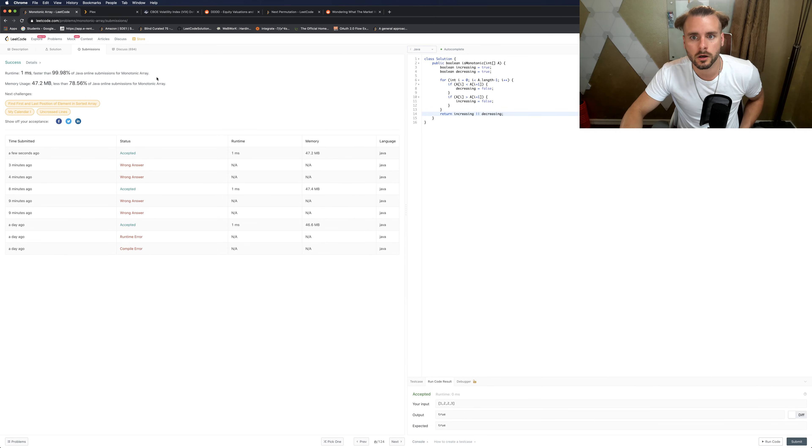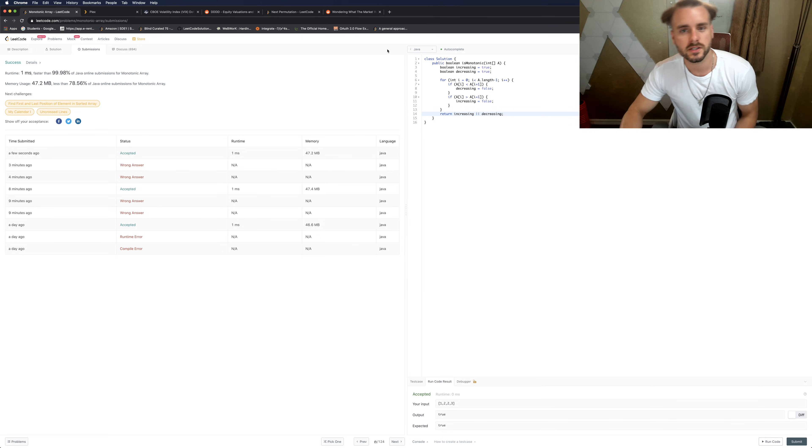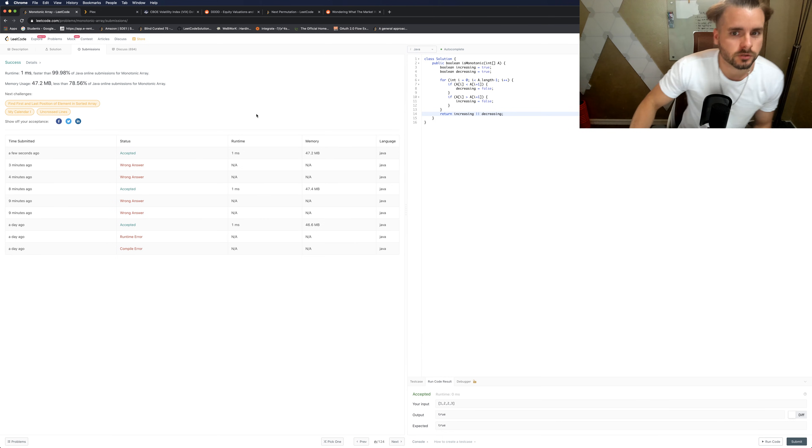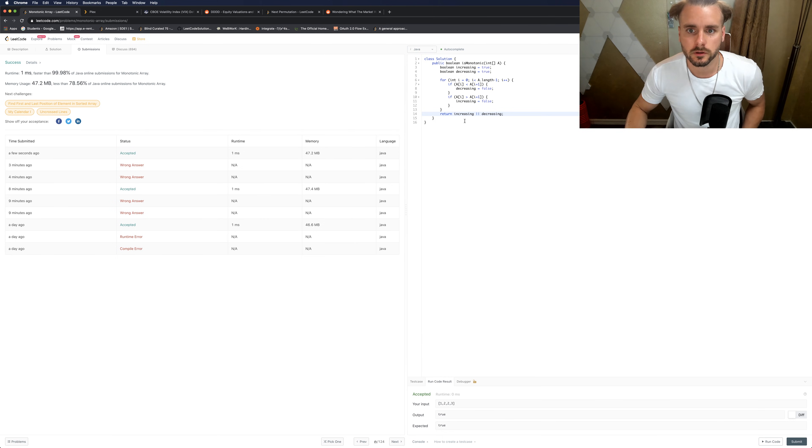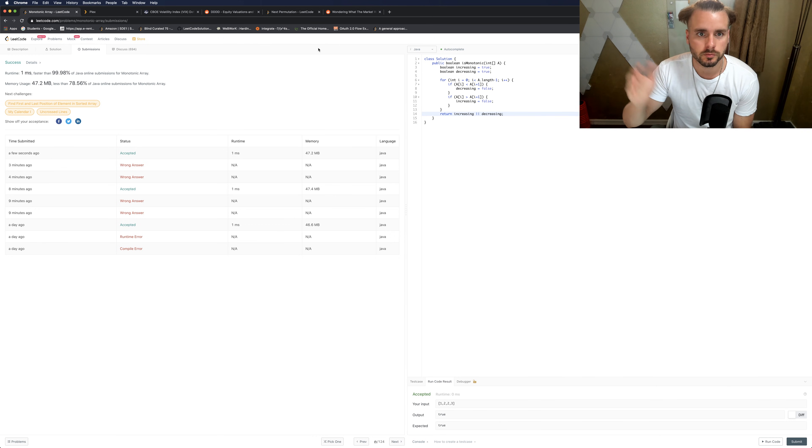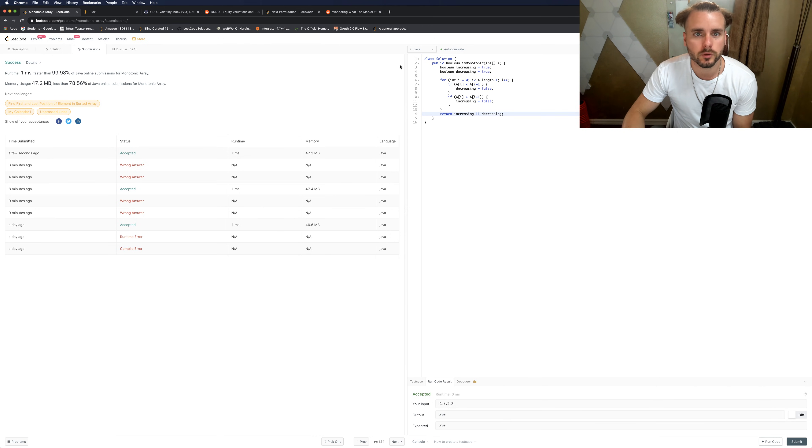That's about it. It's just O(n) runtime, O(1) space complexity because we don't have to store anything and we're just looping through the array once. Thanks for watching guys.